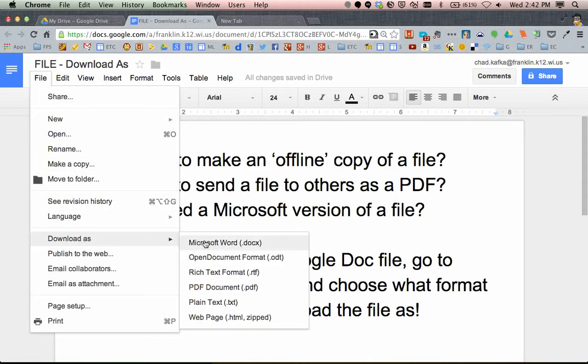I happen to be working in a document, this gives me a choice of Microsoft Word, or I could download this document as a PDF file.